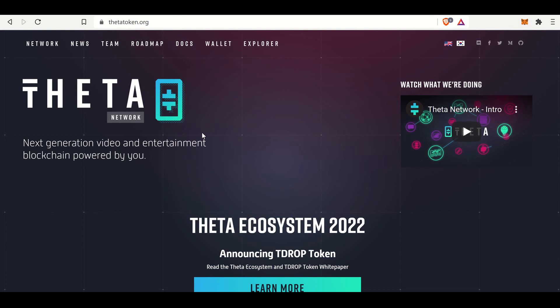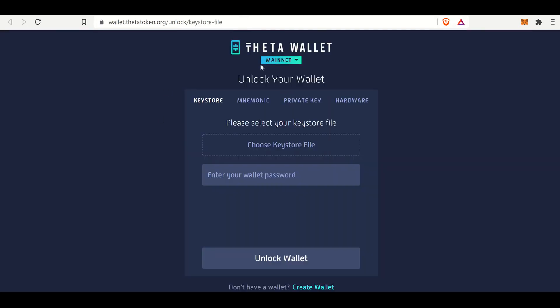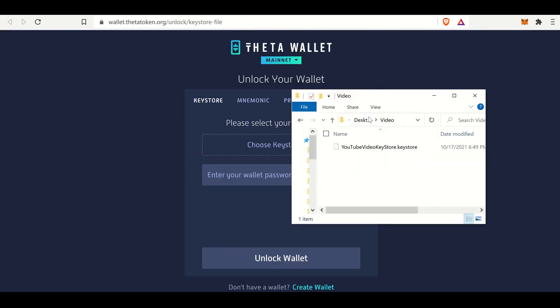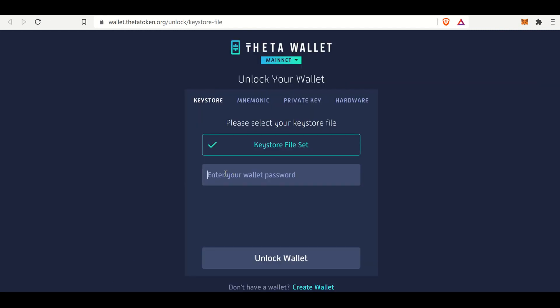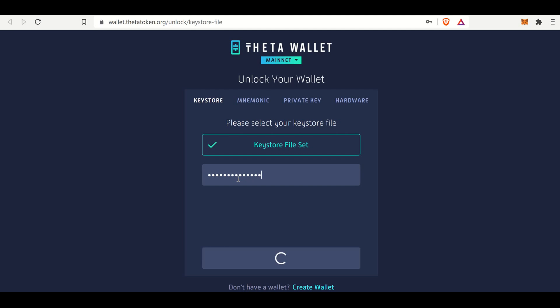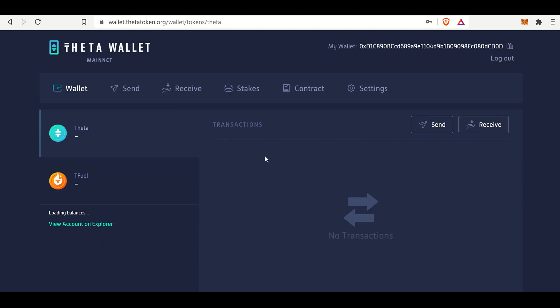In a previous video, I showed you how to create a Theta wallet, and that's simply by going to ThetaToken.org, selecting wallet, and it will open up this tab to unlock your wallet. From there, once you have your keystore file from your wallet, just drag and drop it, and then enter your password. And the most important part of that, I just wanted to show you the keystore file, because we will be using that here shortly.